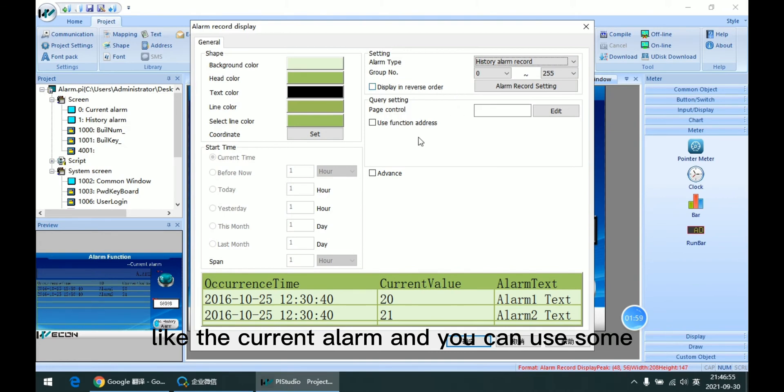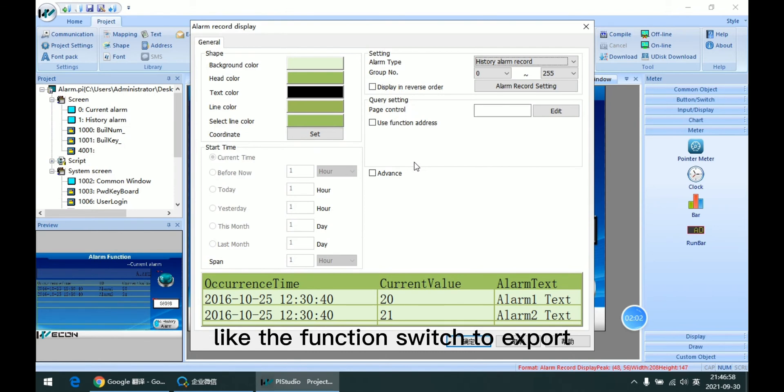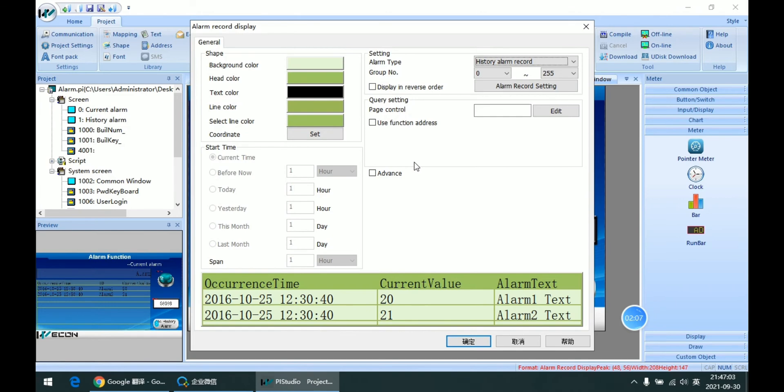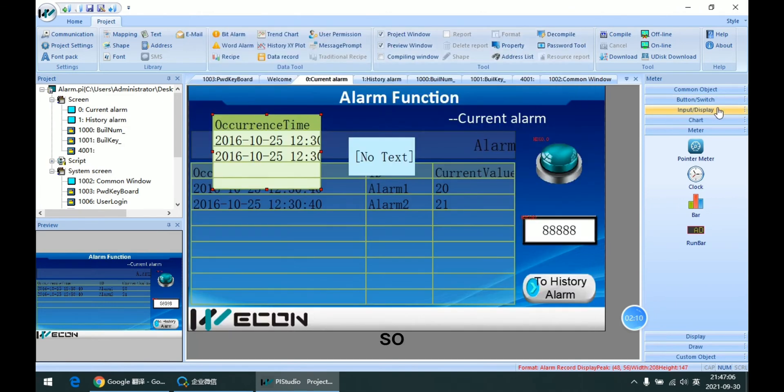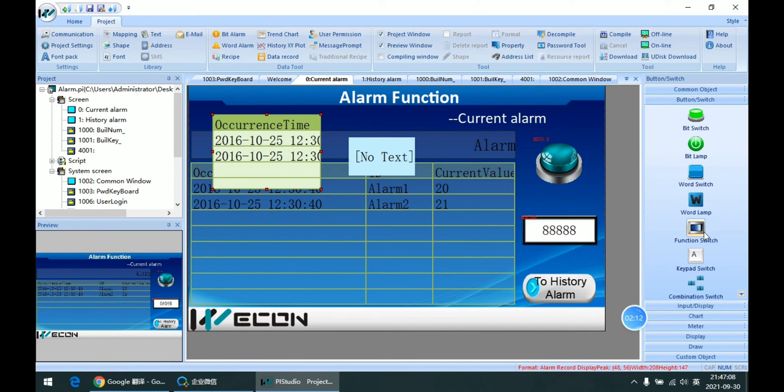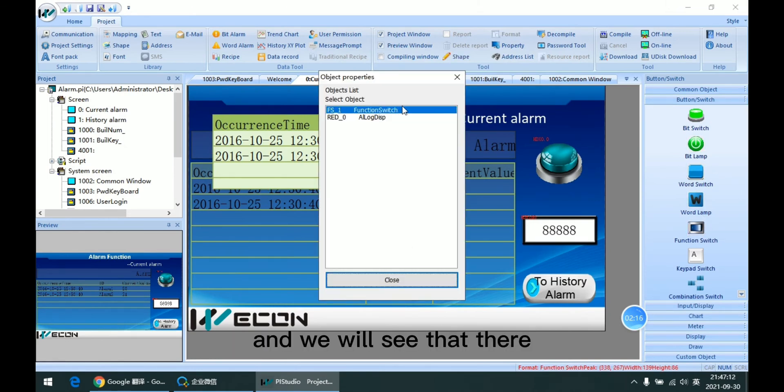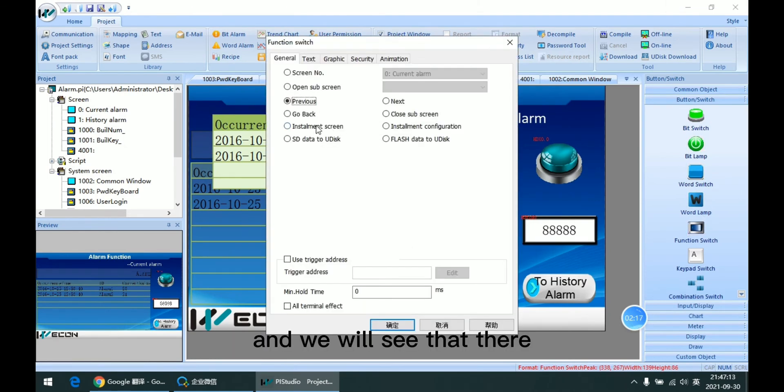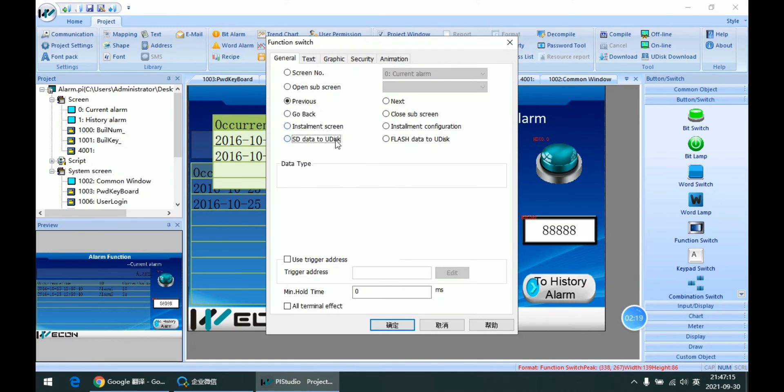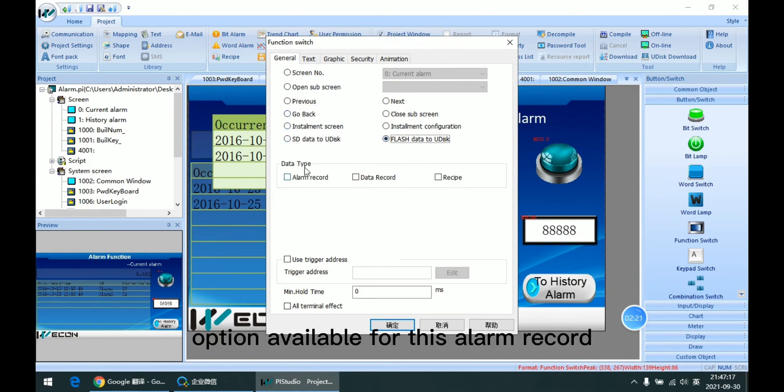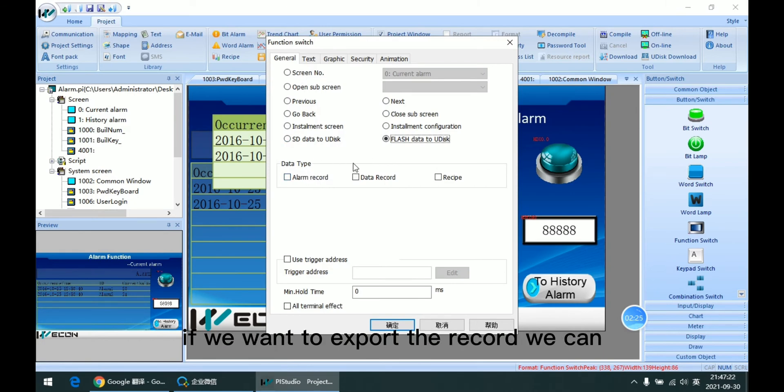And you can use some like the function switch to export the history record. So we can use this function switch and we will see that there are options available for this alarm record.